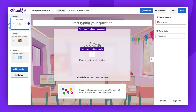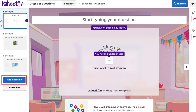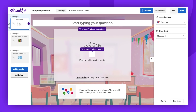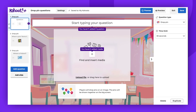Hello there. Today, we will focus on one of our unique question types, the drop pin. Let's begin by showing you how to create a drop pin question. Select Add Question and then choose Drop Pin. Now start by typing in your question.